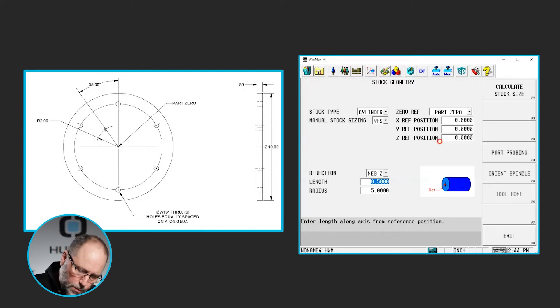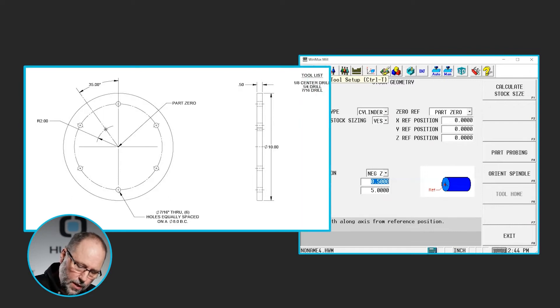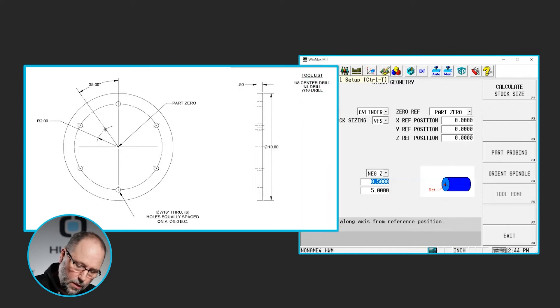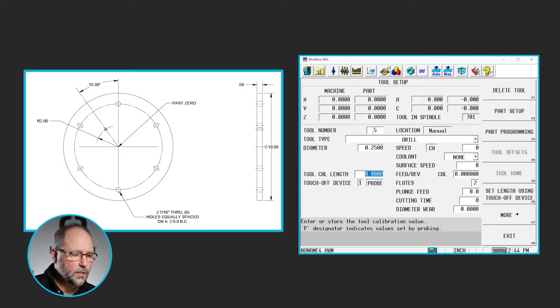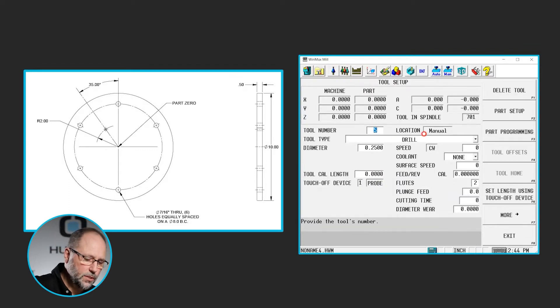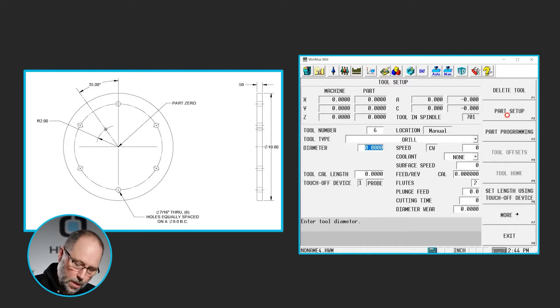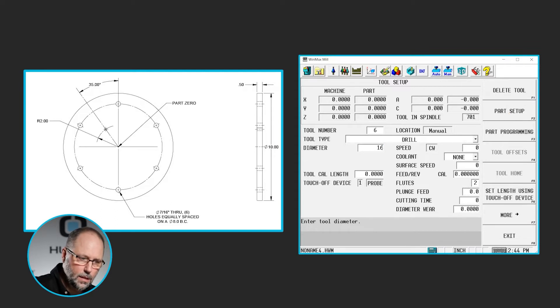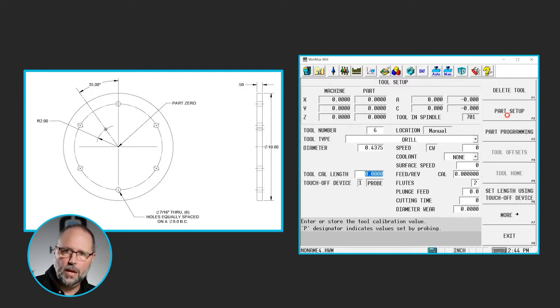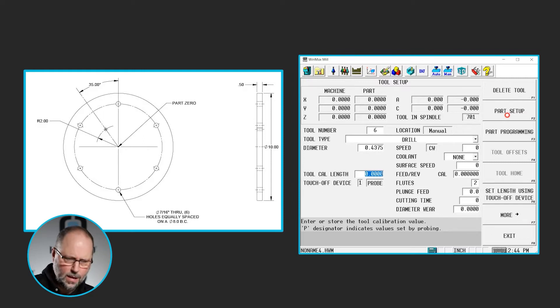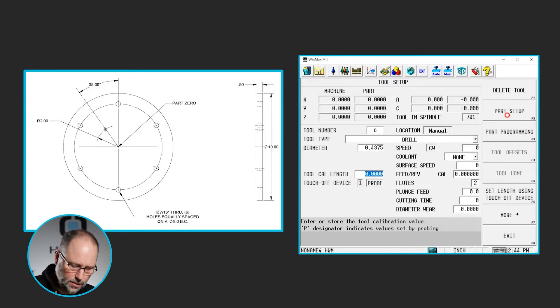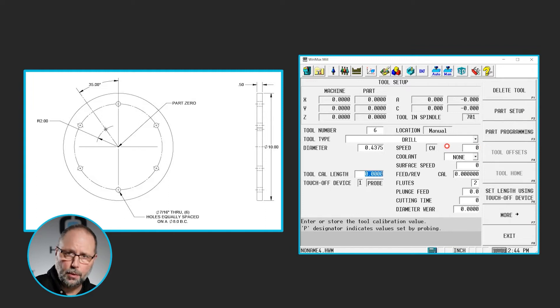So now we're going to set up some drills. We already have an eighth-inch center drill and a quarter-inch drill, so we just need to put in a 7-16 drill. So I'm going to select tool number six. It's going to be a drill, 7-16. If I didn't know what that was, 7 divided by 16, enter, will give me that decimal value for that particular drill. Again, I'm not going to worry about speeds and feeds and coolant conditions and things like that. So we're ready to create the block.